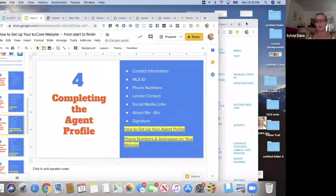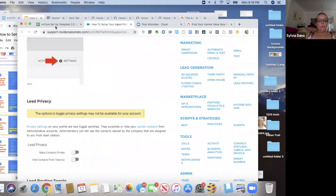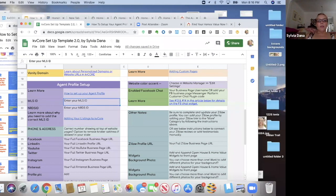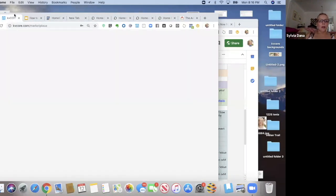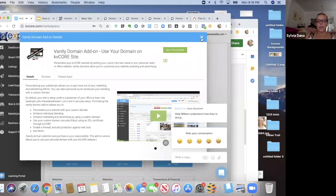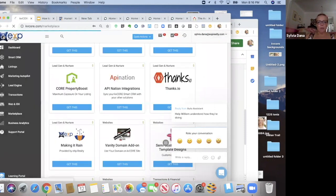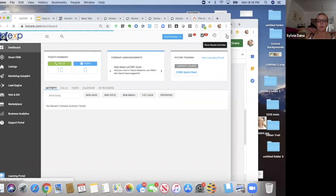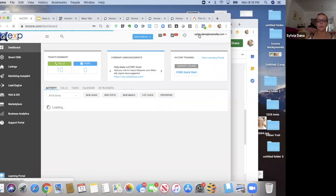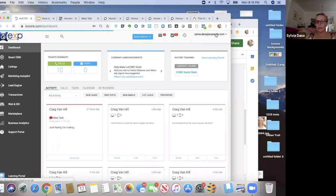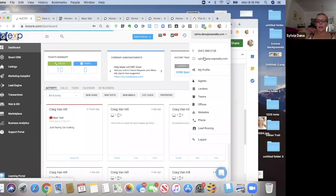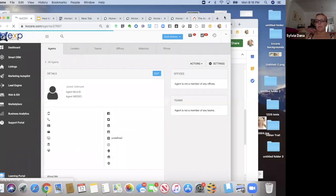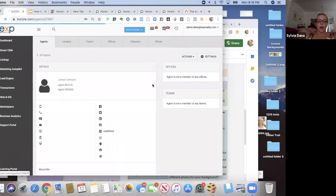So completing the agent profile — this part is entering your MLS ID. Here I am on my KV Core website. What you're going to do is there's a dropdown menu to the right with your login information. You're going to click on that and click on 'My Profile,' and that's the section that this part of the template is talking about.